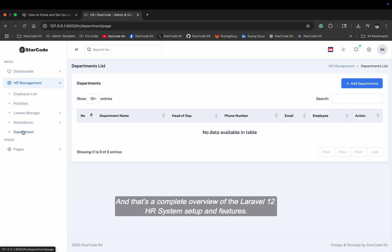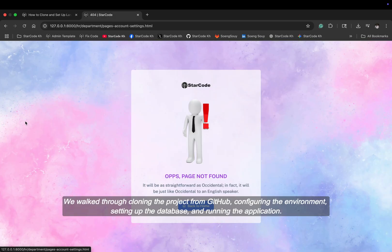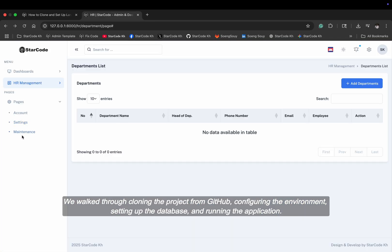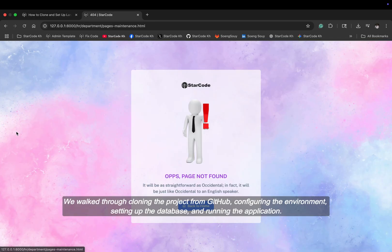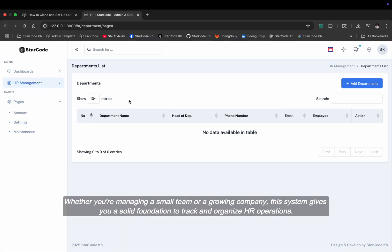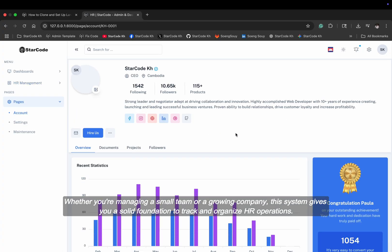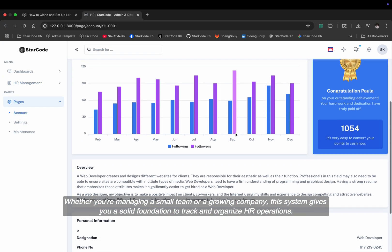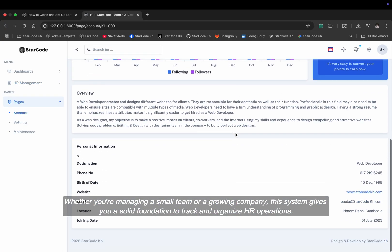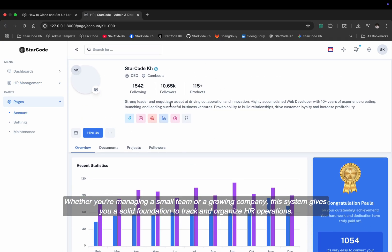And that's a complete overview of the Laravel 12 HR system setup and features. We walked through cloning the project from GitHub, configuring the environment, setting up the database, and running the application. Whether you're managing a small team or a growing company, this system gives you a solid foundation to track and organize HR operations.